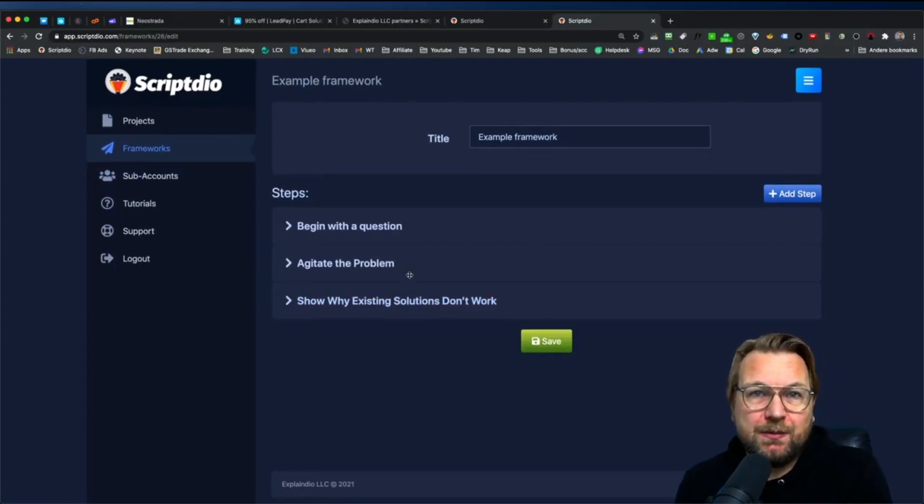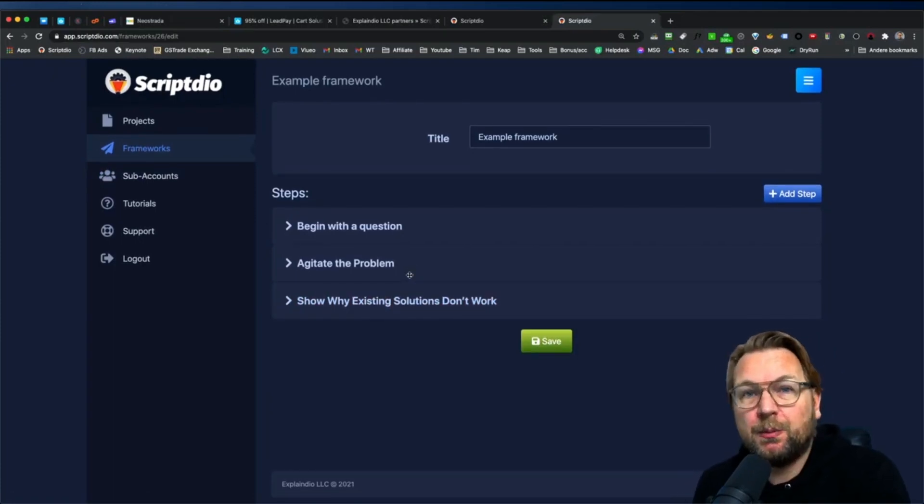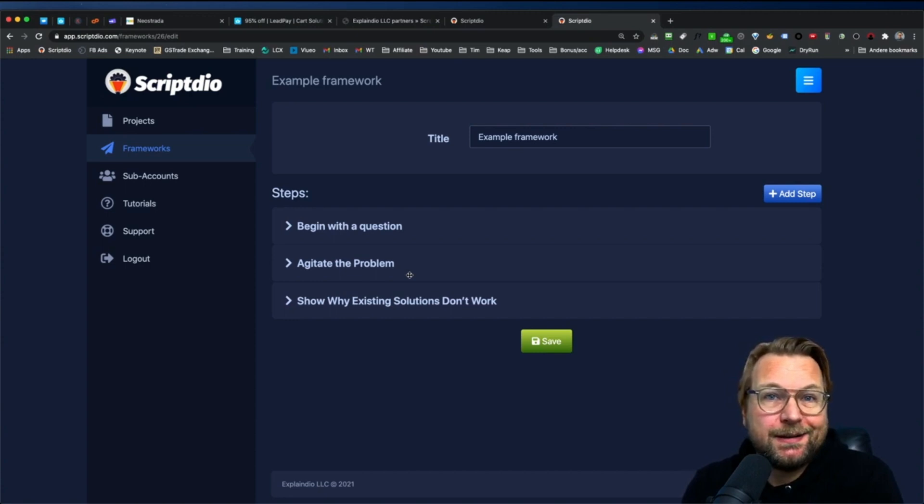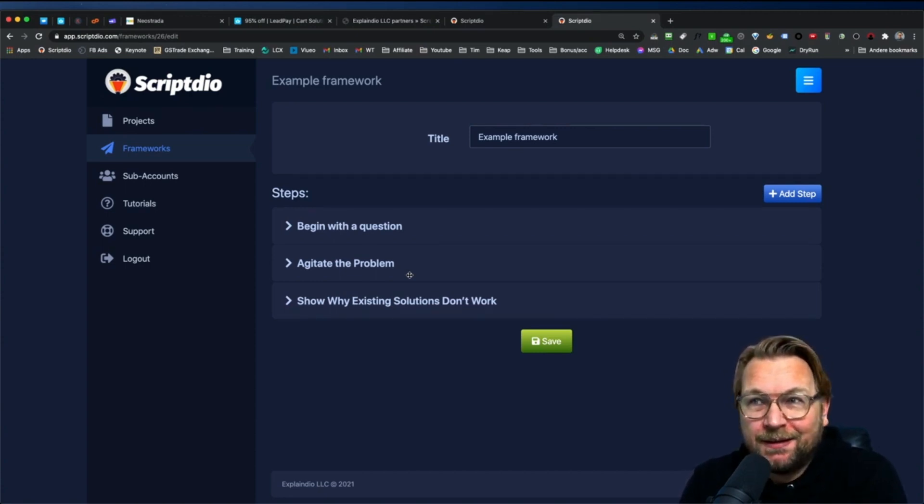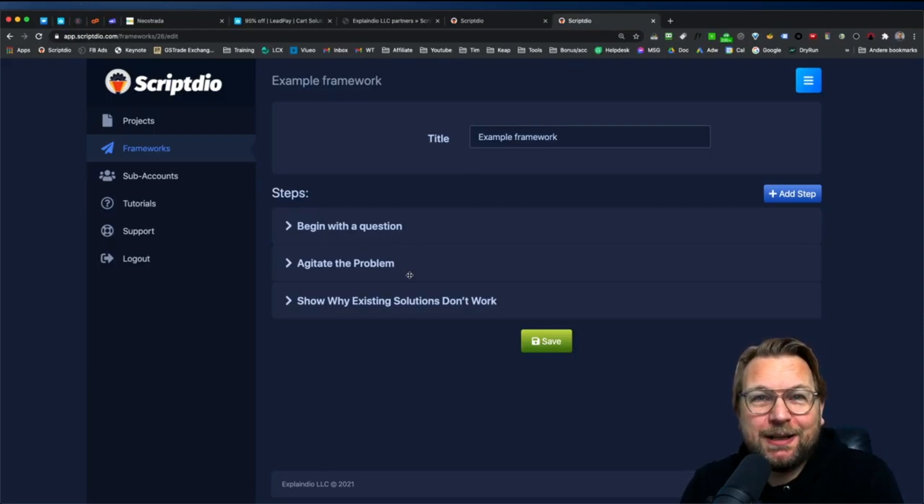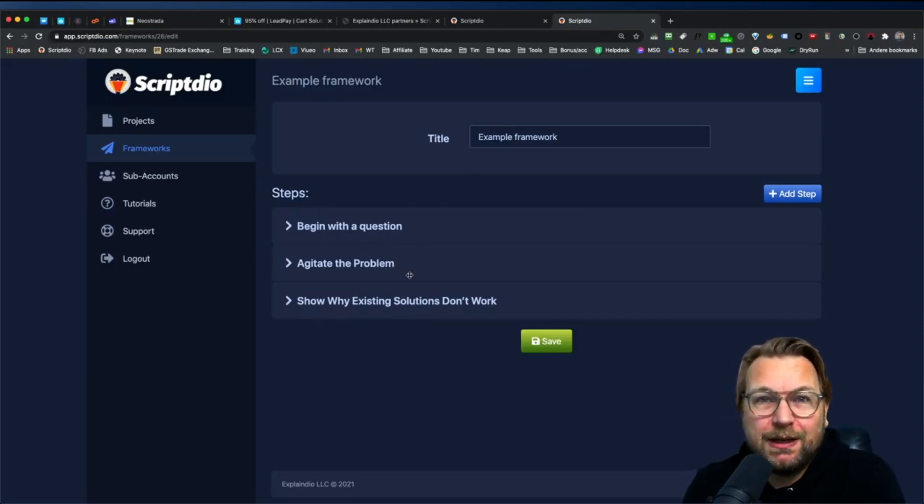And that is basically what ScriptDeal is all about. It's a very simple but powerful solution that will help you writing your scripts. That's all I have to say about this application. If you have any questions, let me know in the comments below.